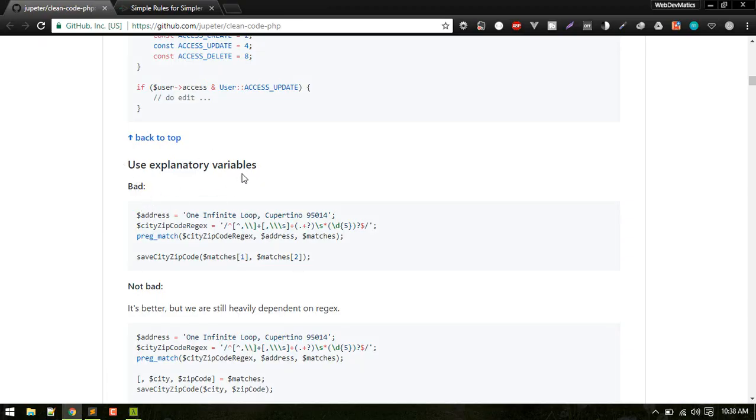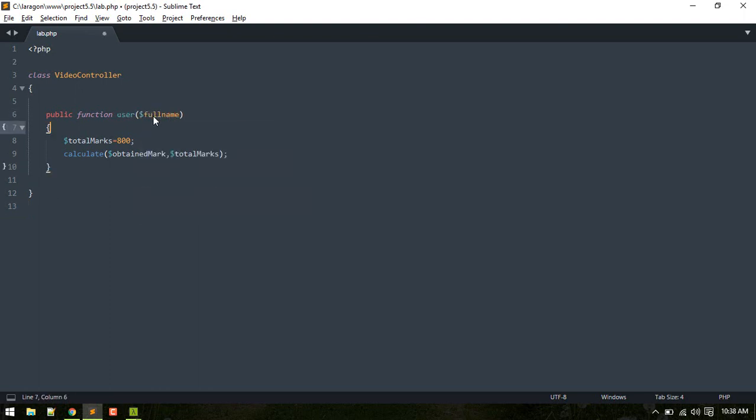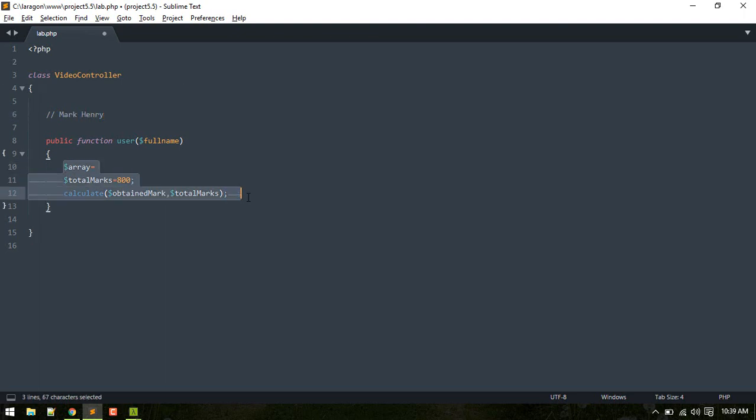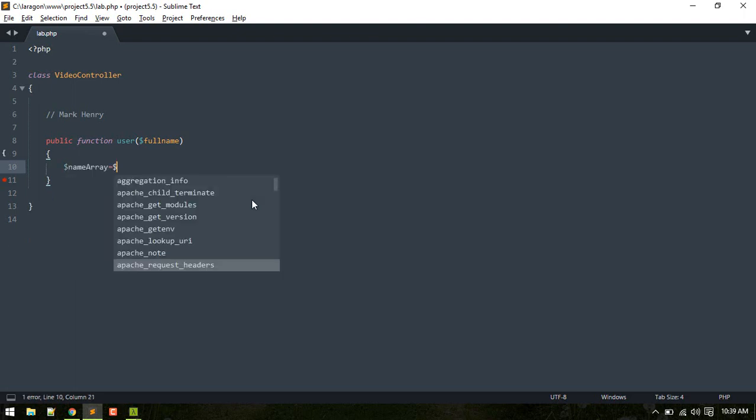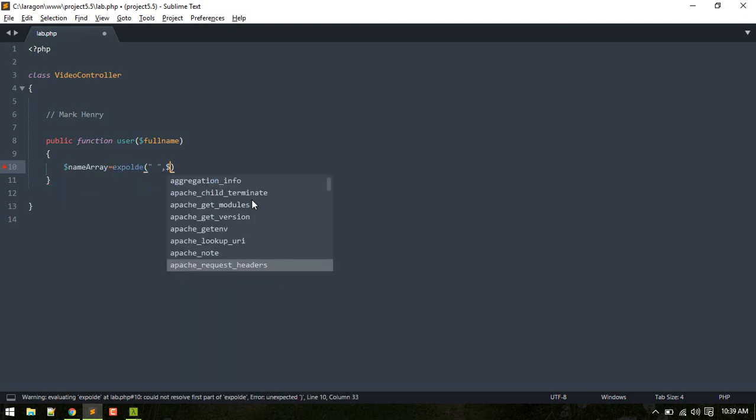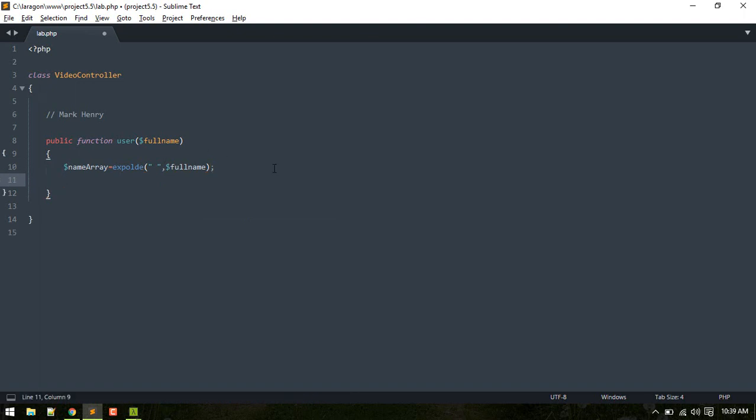So next, use variables that explain something. Let me give you an example. So you get a full name as an argument. For example, you have this full name Mark Henry, and you want to just get a first name and last name. So what you do is, for example, you just explode that from space and you get full name.